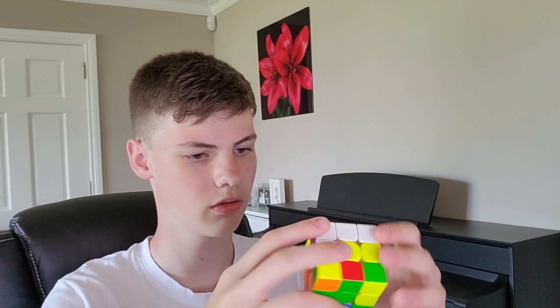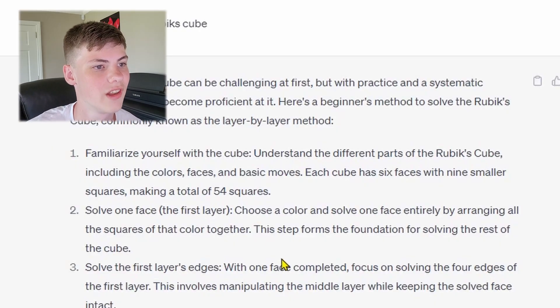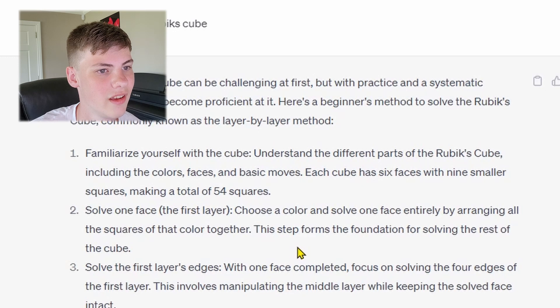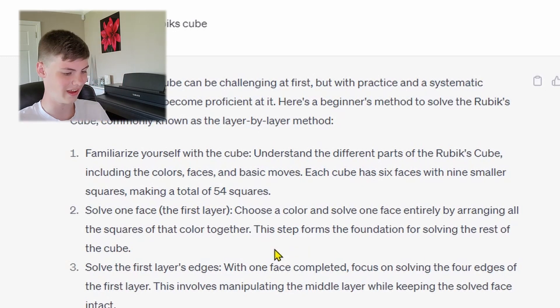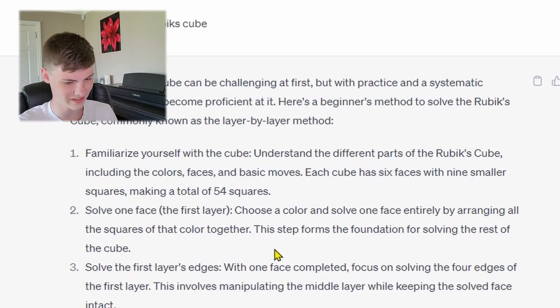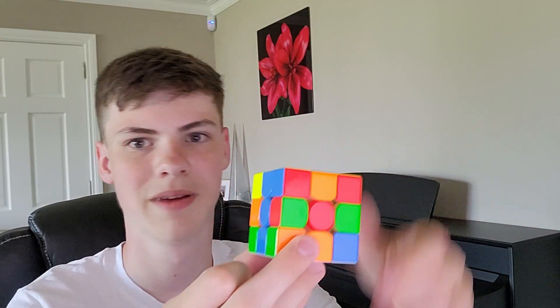Wait, hold on. No, what did — solve one face, the first layer. Are you not going to tell me how? Step 3 — okay, I gotta pay attention. With one face completed — wait, no. I actually have to solve the face first. That's not how you do it. I've made an F2L pair and it's annoying me so much. Much better.